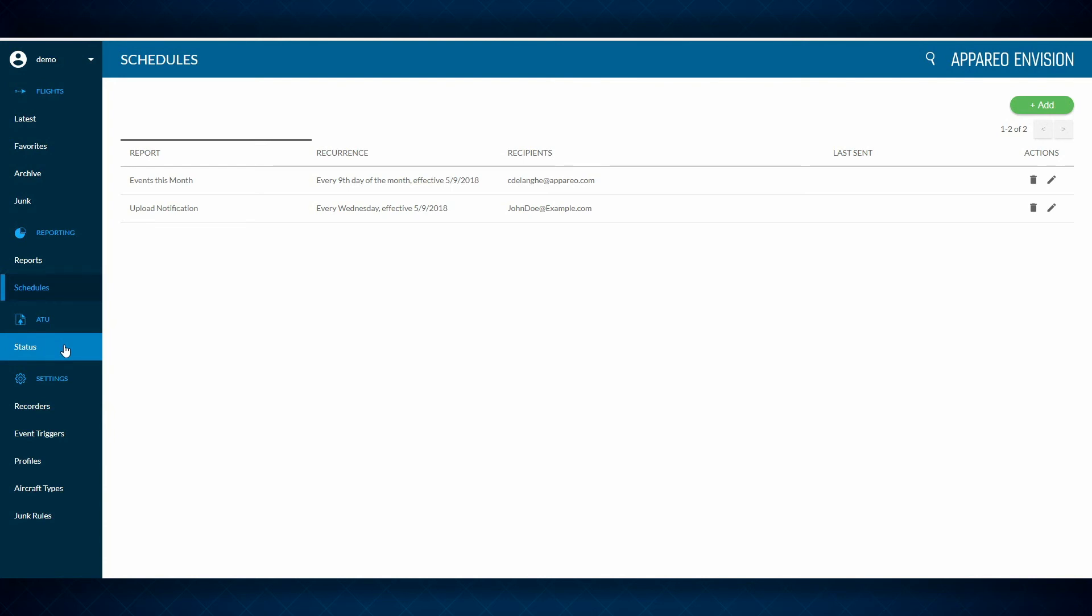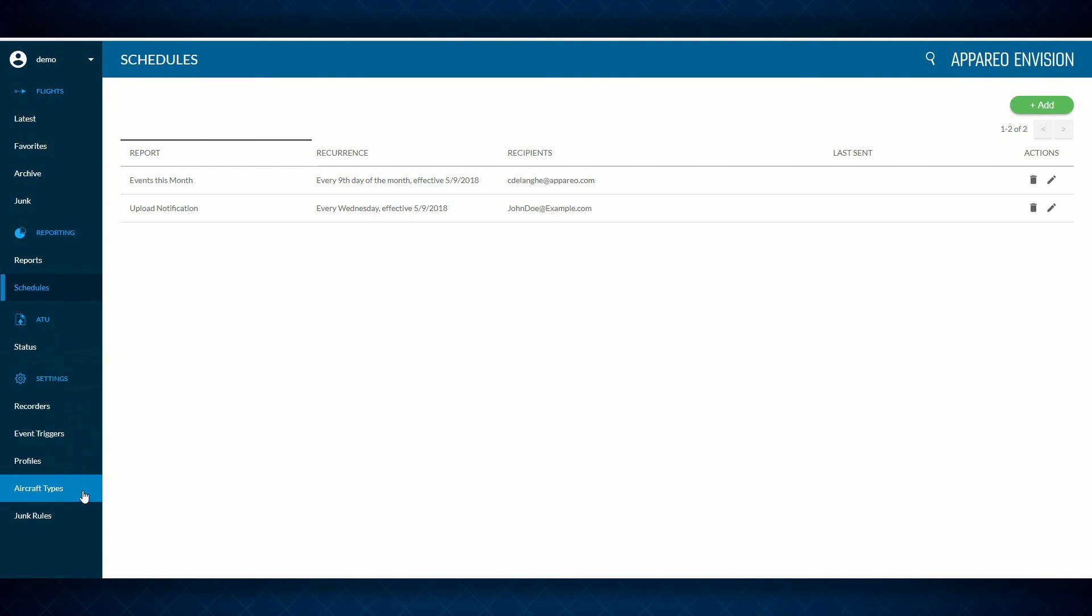You can customize your recorders, create event triggers, group those to profiles, and with aircraft types, you can customize them to your fleet.